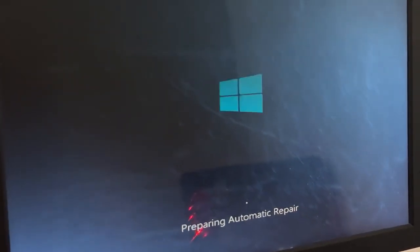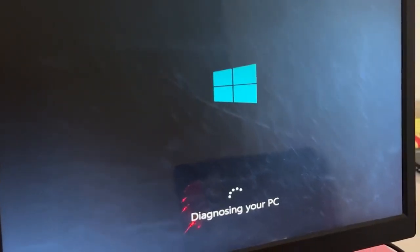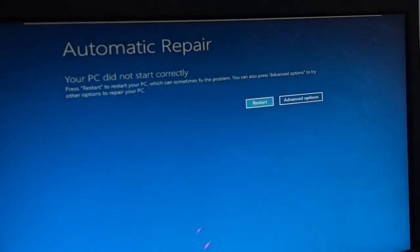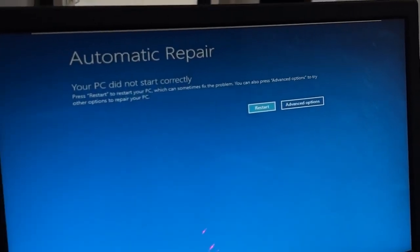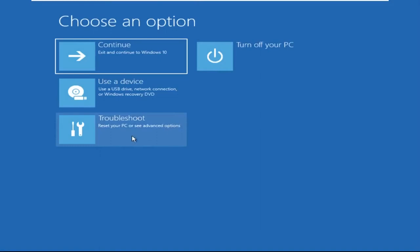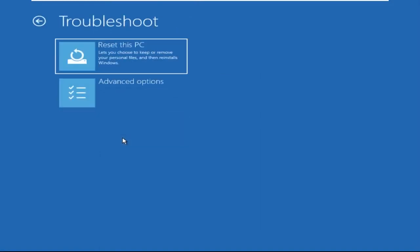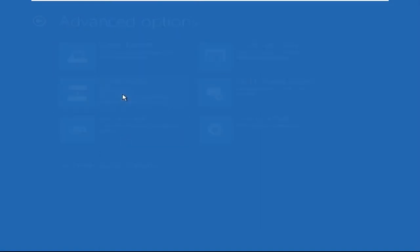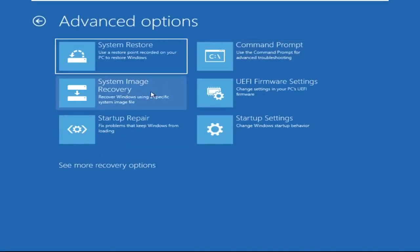Hey guys, don't worry, I'm here to help you fix this problem with a step-by-step solution. Let's begin. We need to click on Advanced Options, then click on Troubleshoot, then click on Advanced Options again.